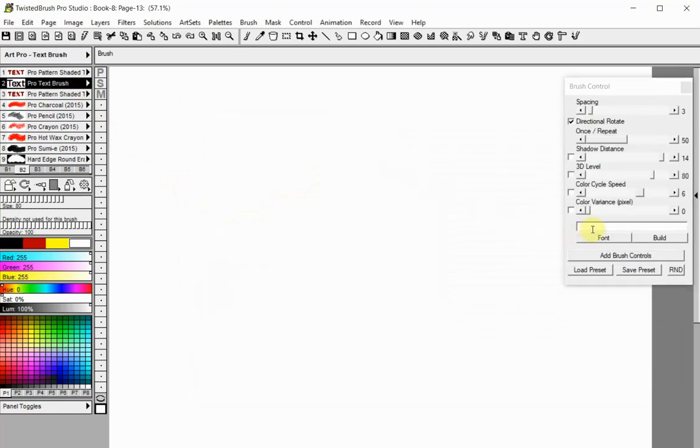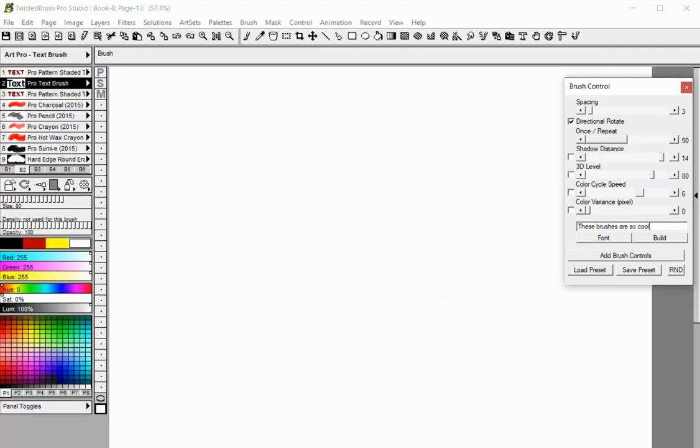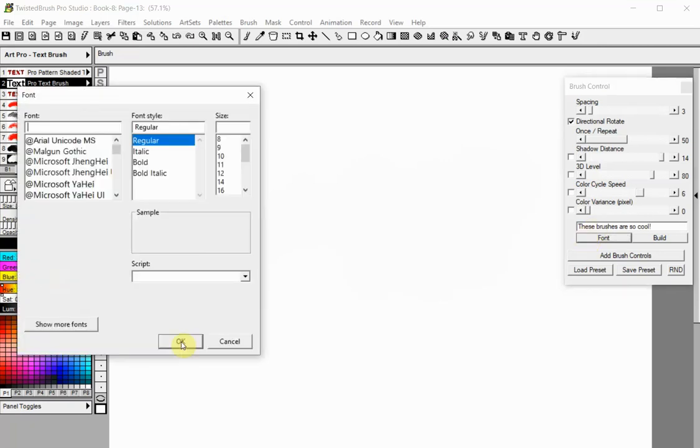To start, enter your text string here. Click the Font button to select font, font style and size.